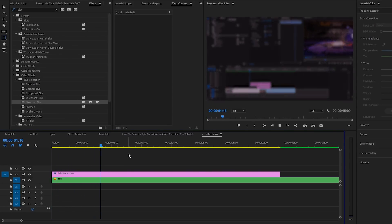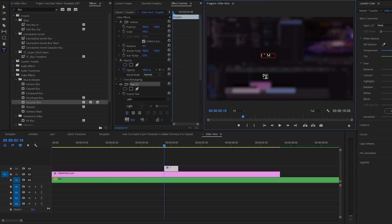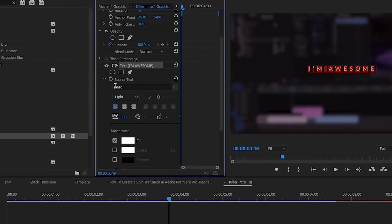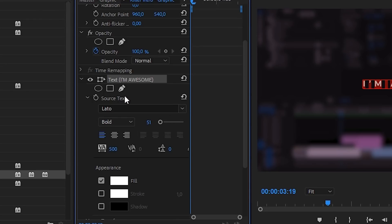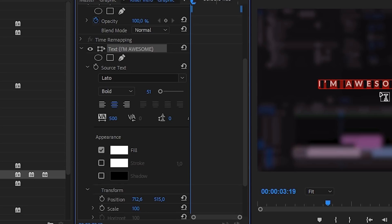This darker, blurry background will make it easier to read text on top. Go to your text tool and enter something. Once you have your text, go to the effects control tab where you can change your font. I like to use the font Leto set to bold — you can download it online, it's free and one of my favorites. Center it out and also adjust the spacing. I like to add about 500 spacing between the characters — it makes it look more modern, a little bit cleaner. Do whatever you want and whatever floats your boat.